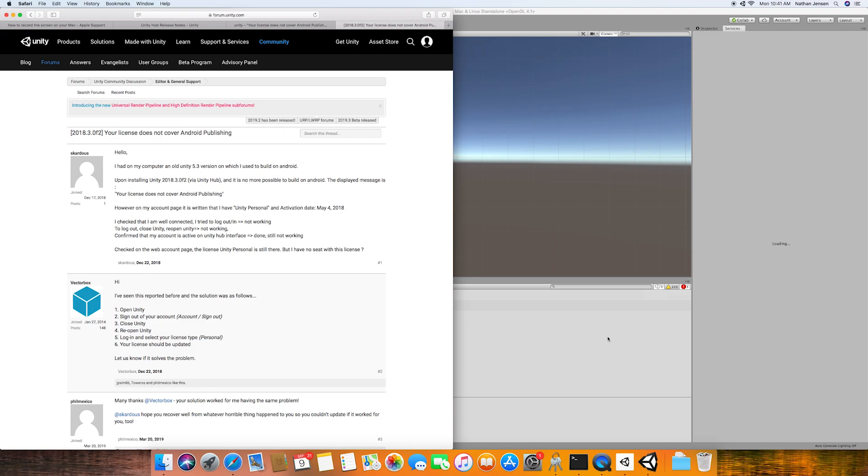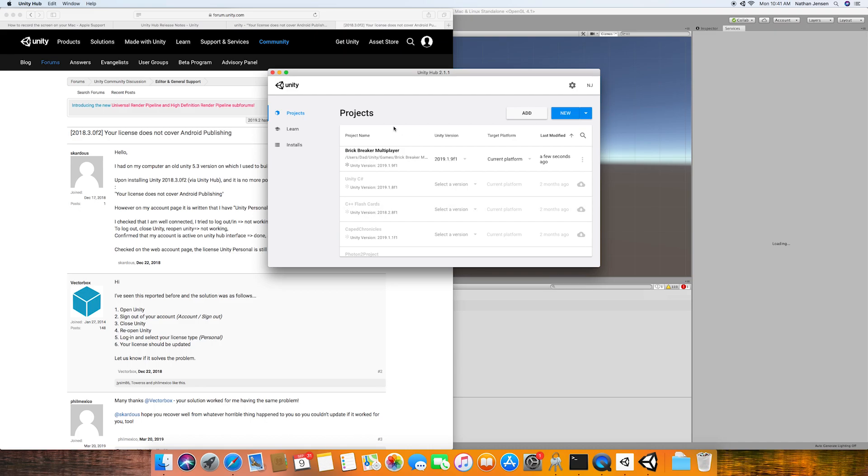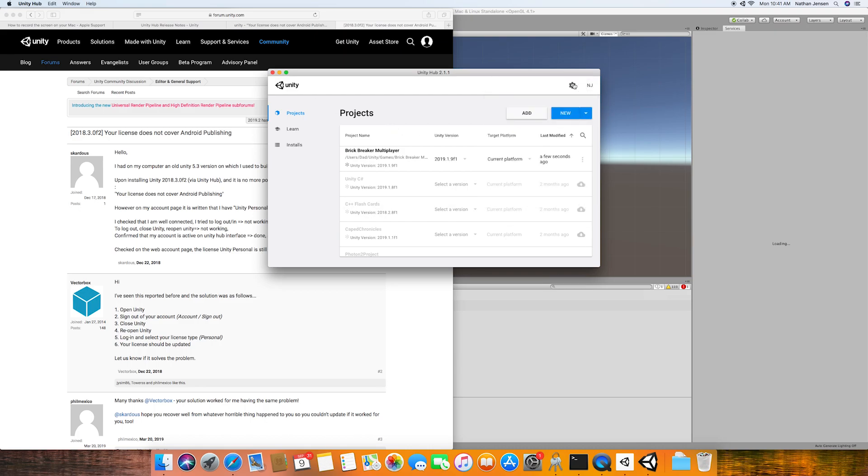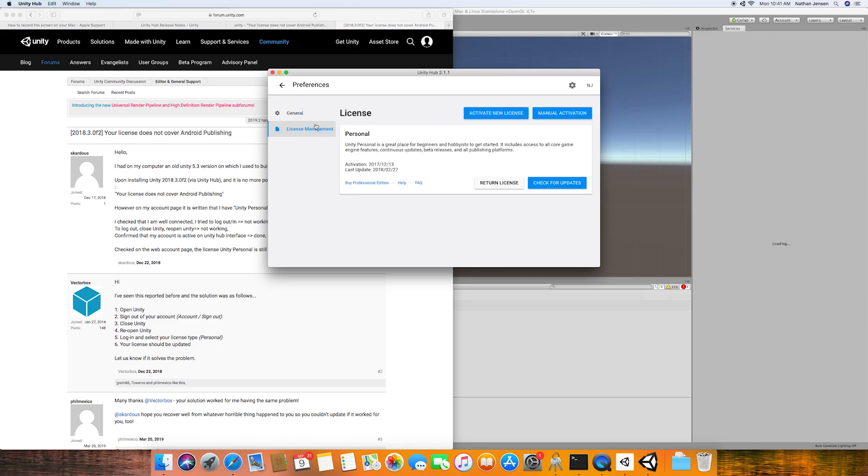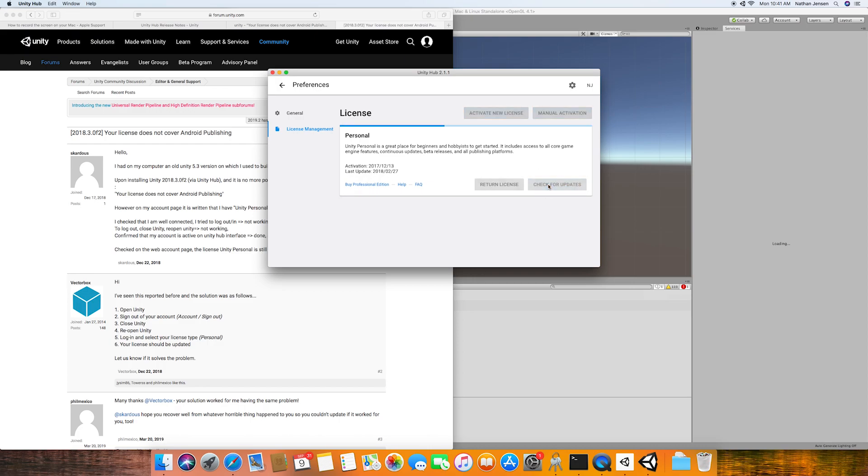And I found that the solution to this problem is that you first want to open up your Unity Hub. And with already being logged in, you want to click on the gear icon next to the account drop down menu in the top right corner. You'll then need to select the license management tab, and in here you then need to check for an update to your license or sign up for a new one.